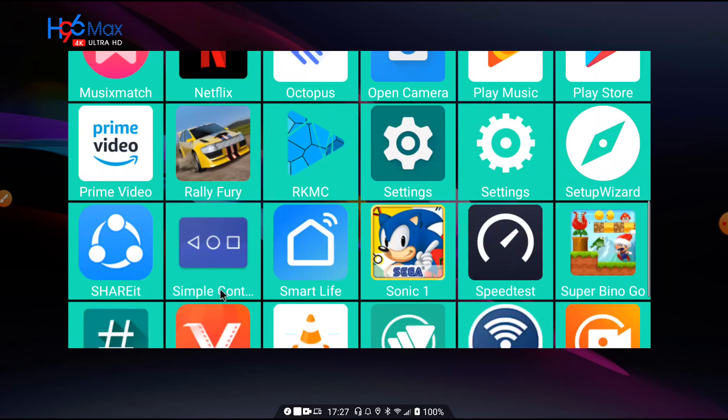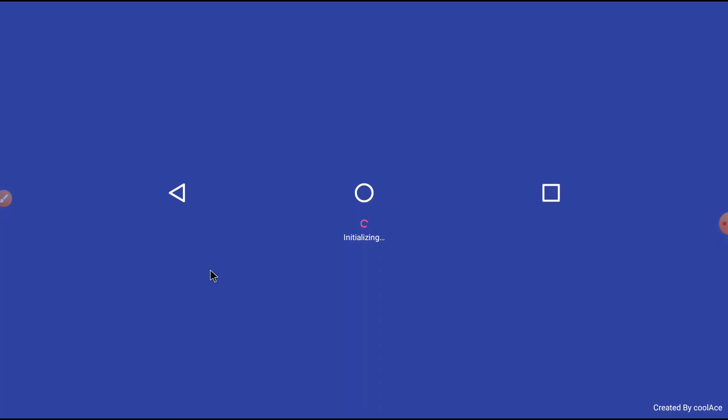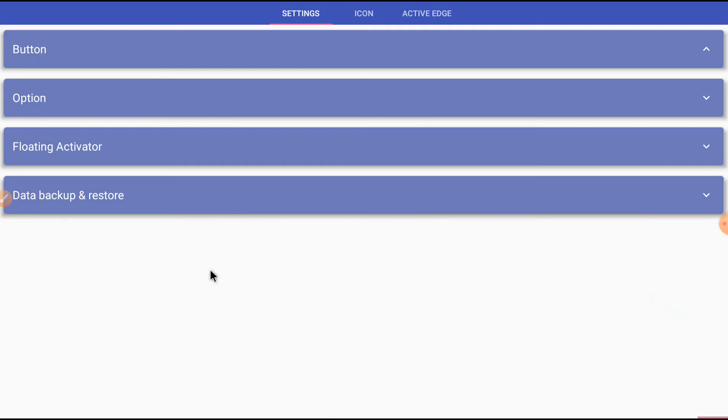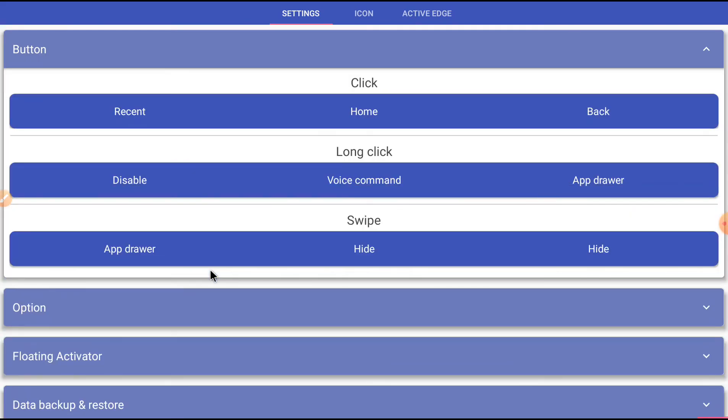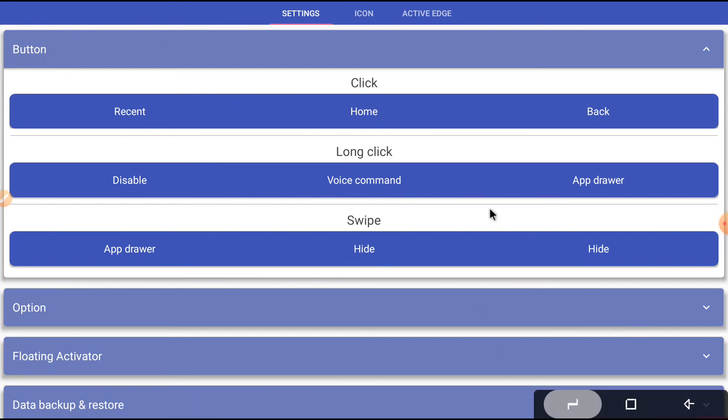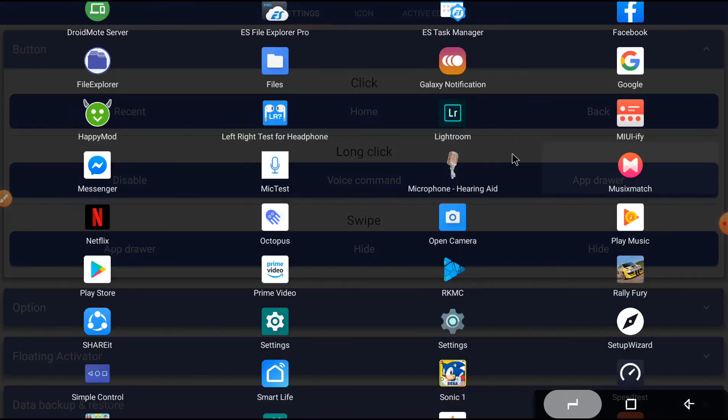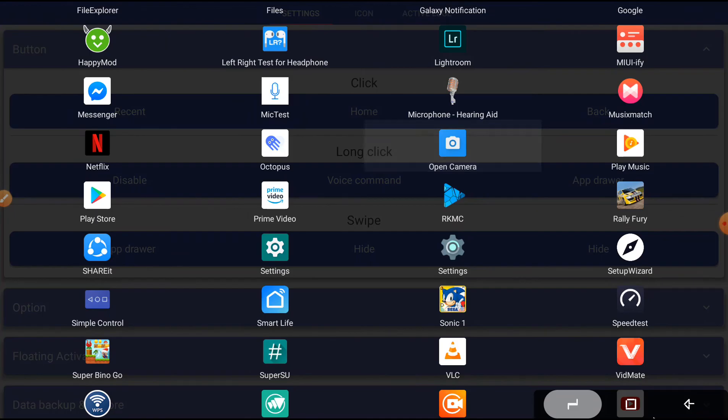Let's go for navigation bar. App name is Simple Control. Recent, home, and back. Back button, long click to open menu.